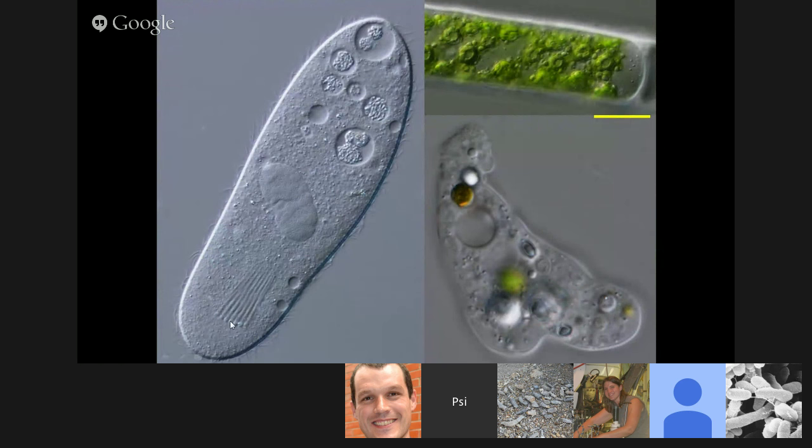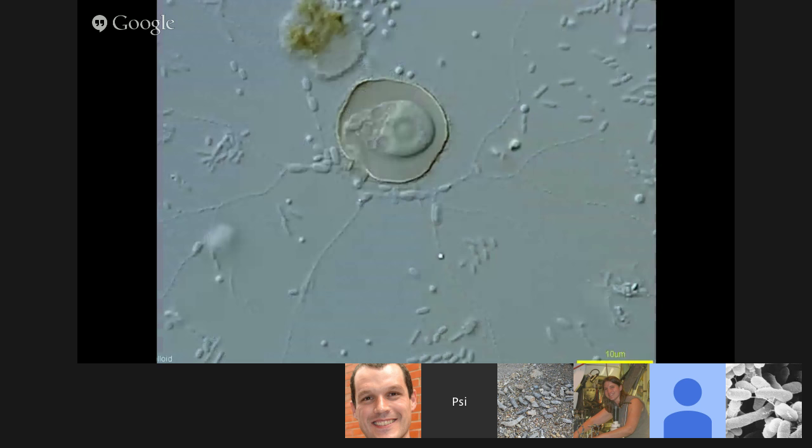Here are a few more of the more familiar organisms: a ciliate, an alga, and an amoeba. It's the kind of life we're familiar with, and ponds in particular are quite filled with them.